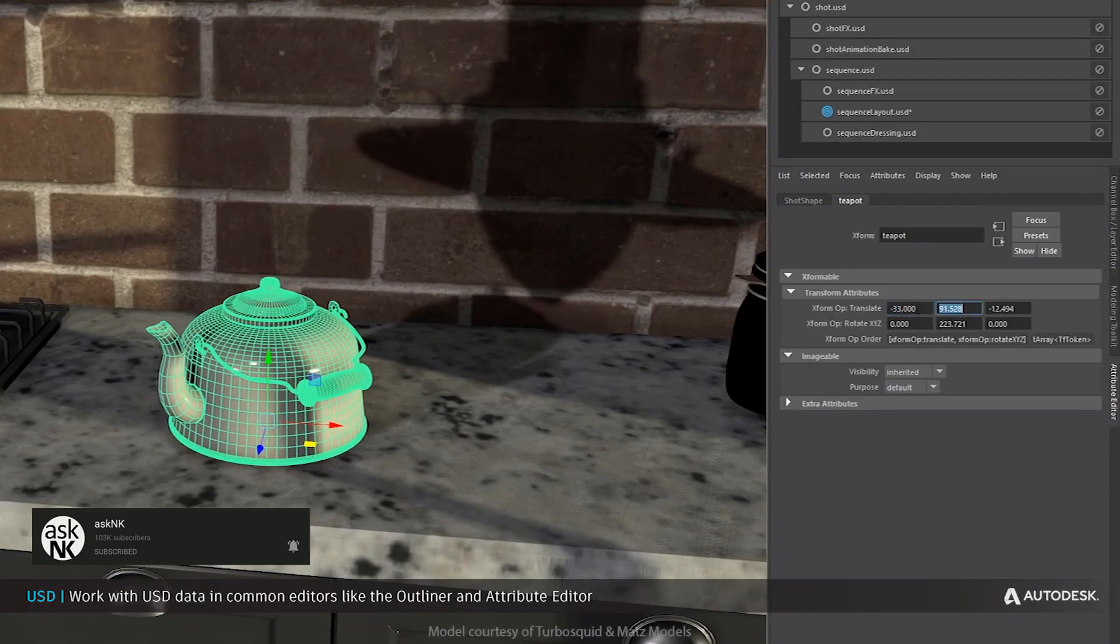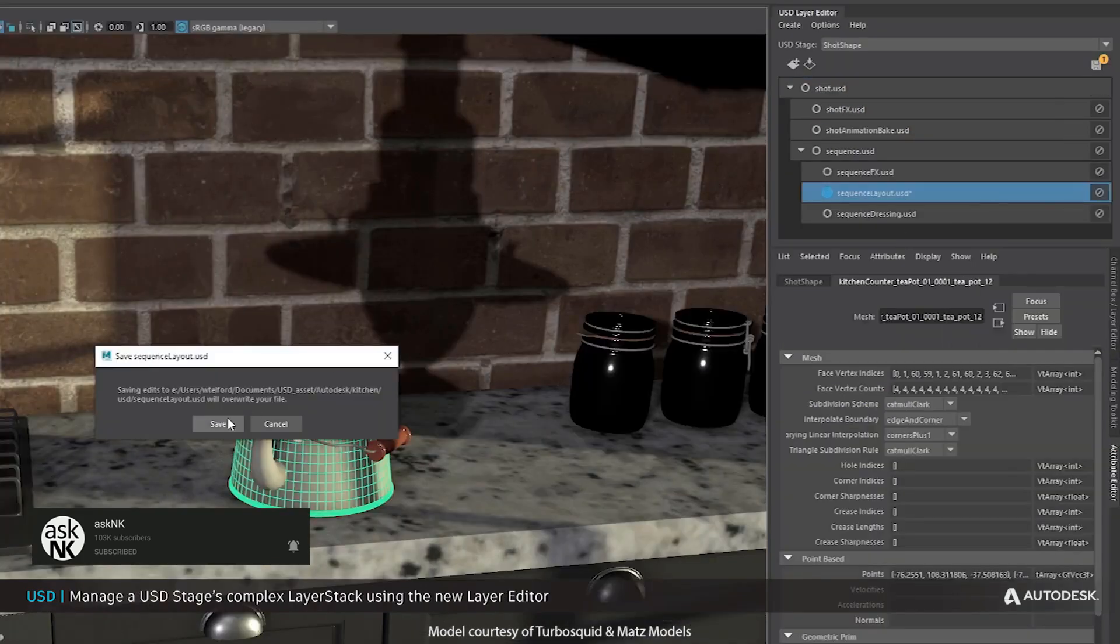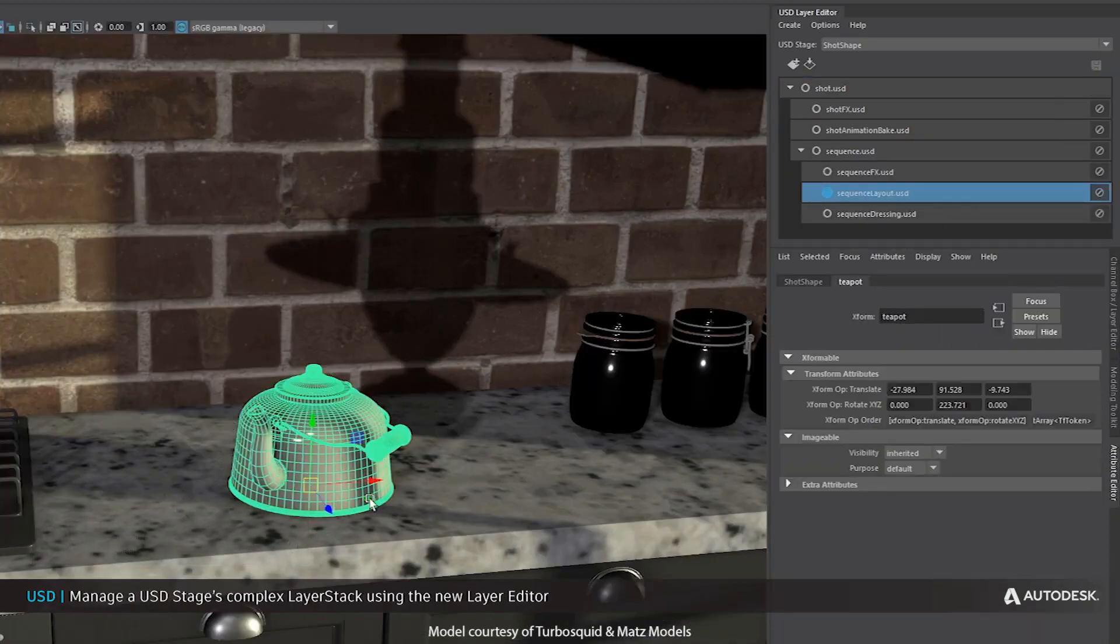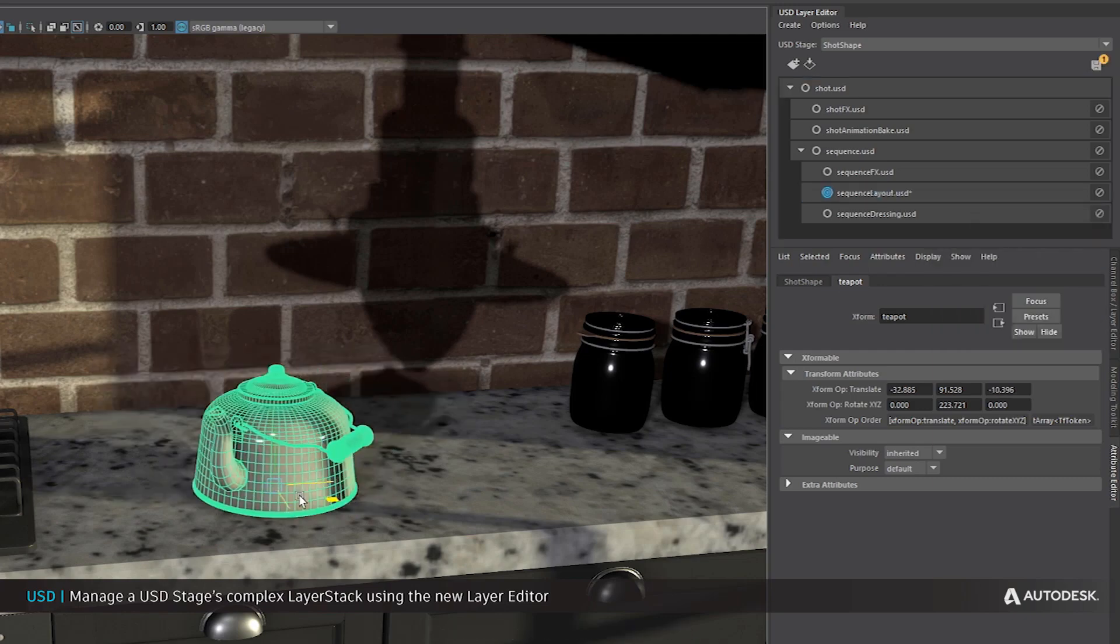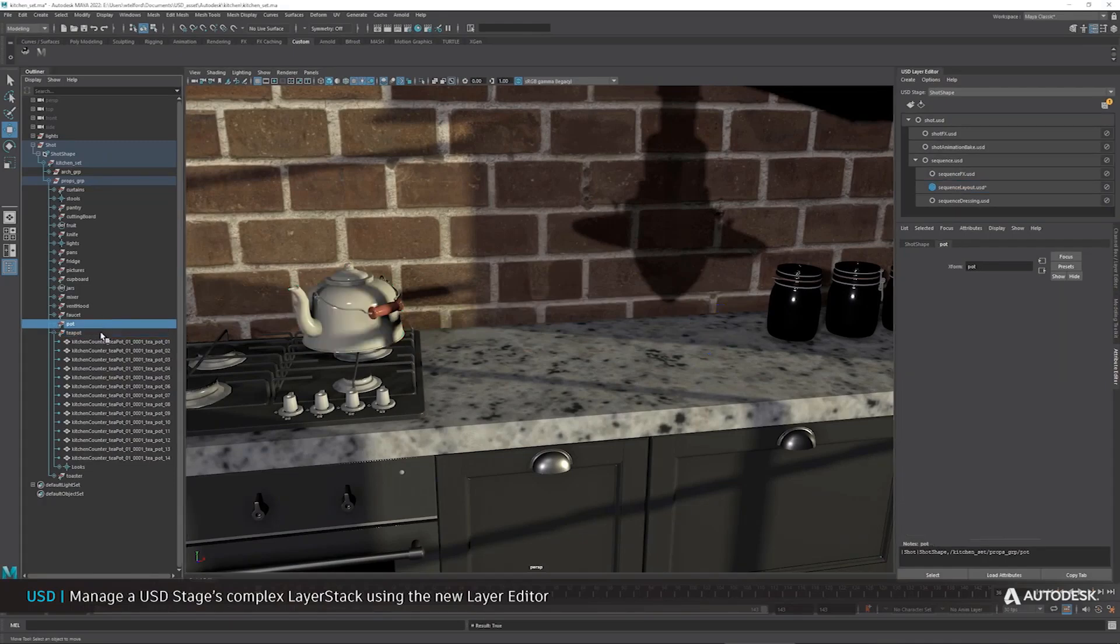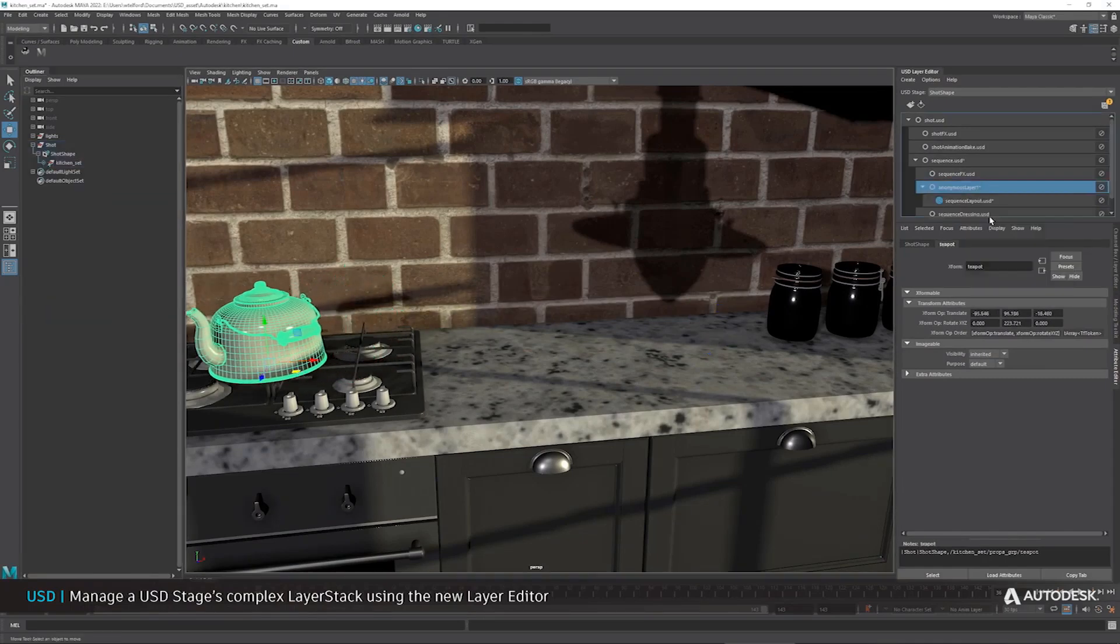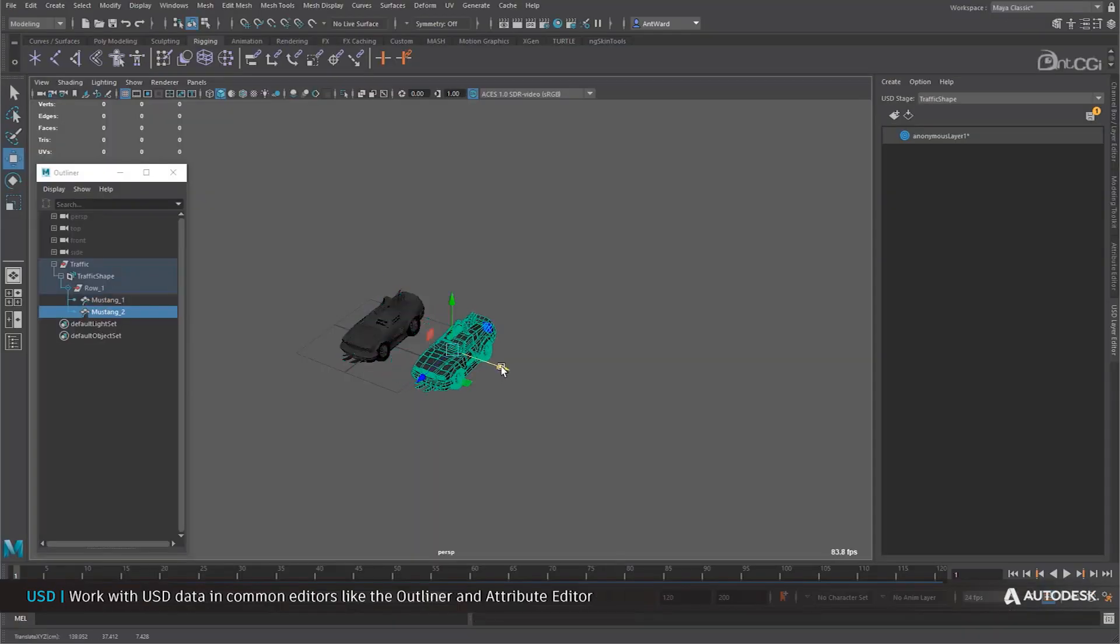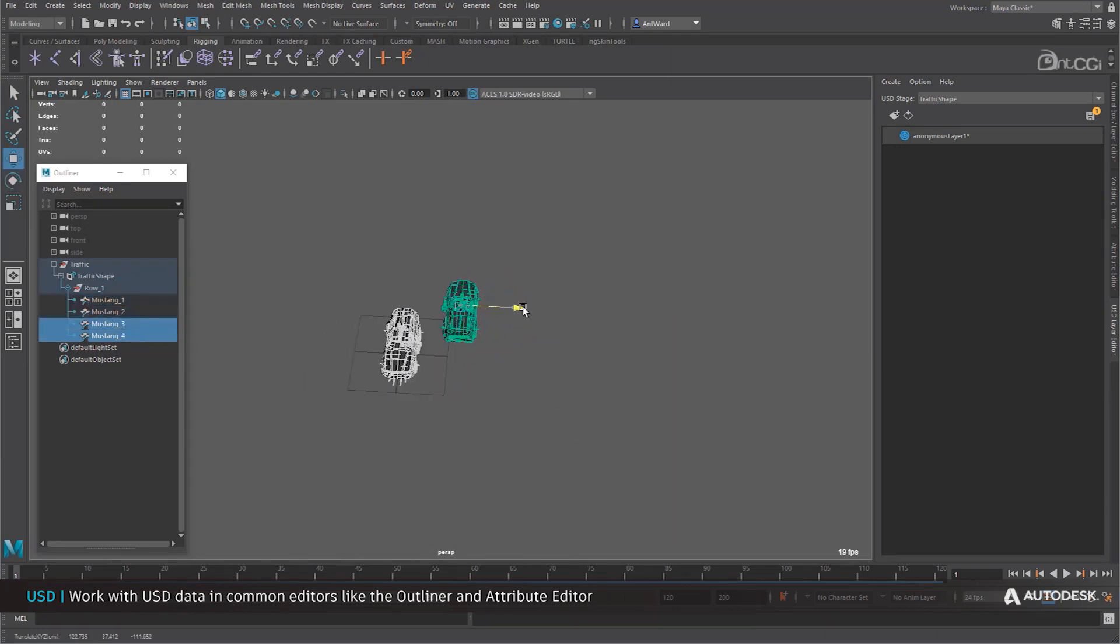Despite that, there is also support for in-memory USD stages. So just in case you want to play with the viewport, the Outliner, Attribute Editor, manipulator snapping, these things are now very common. There is also a new USD Layer Editor that you can manipulate and play with intuitively, which can help you create, manage, and also view your USD stages in different complex layer stacks.